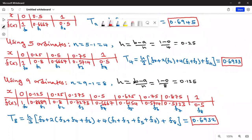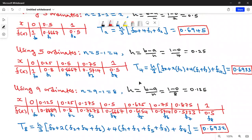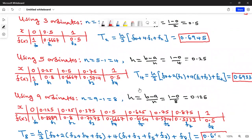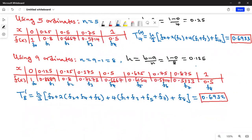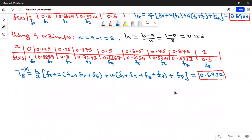These approximate values are initial estimates, so I'll give them superscripts of 0 to denote initial estimates: T₂⁽⁰⁾, T₄⁽⁰⁾, and T₈⁽⁰⁾. They have been obtained using Simpson's one-third rule. Now let's see how to improve our estimates using Romberg integration.